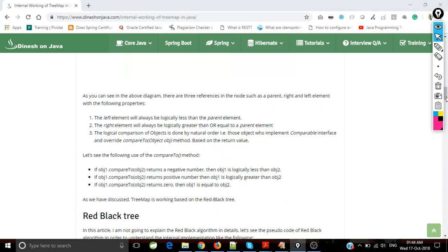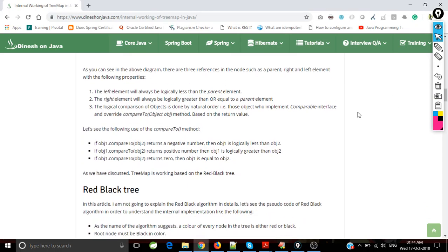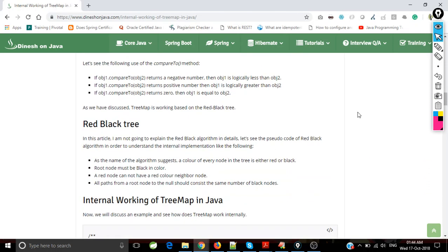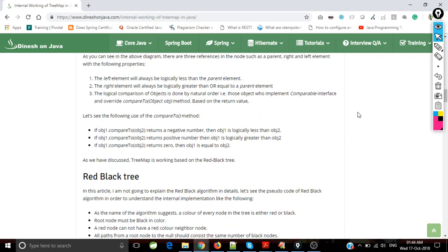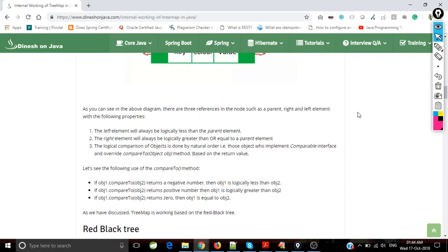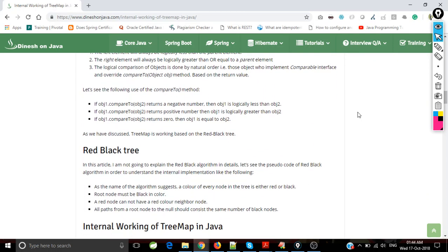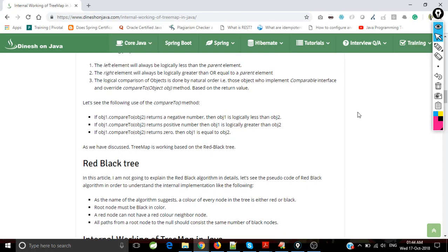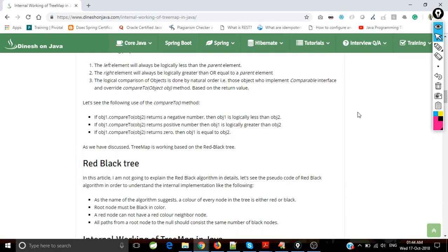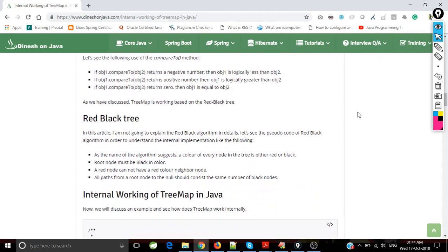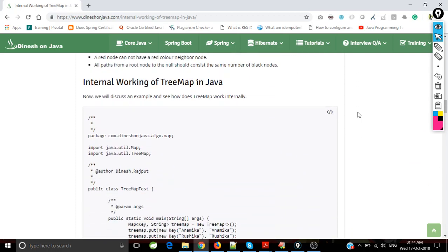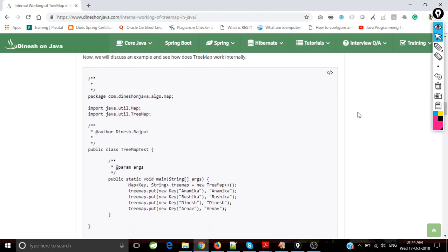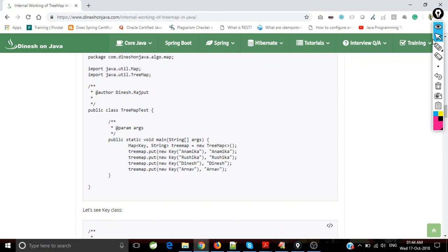In this article, we are not going to discuss the red-black tree in detail. It's actually a very complex logic - we will discuss it later in different articles. Here we are going to discuss the internal working of TreeMap.